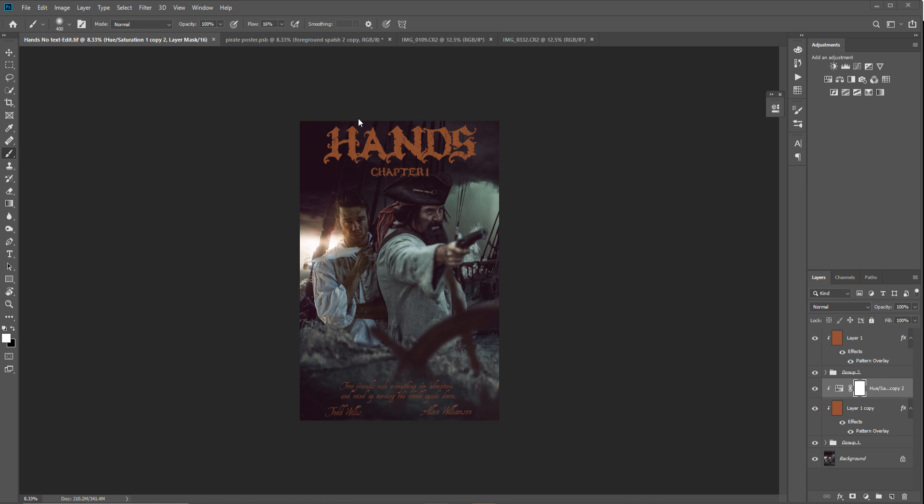So I created this movie poster for an independent movie in America. The director got in touch, told me the synopsis of the movie, and asked if he could commission me to create a poster for the upcoming film.